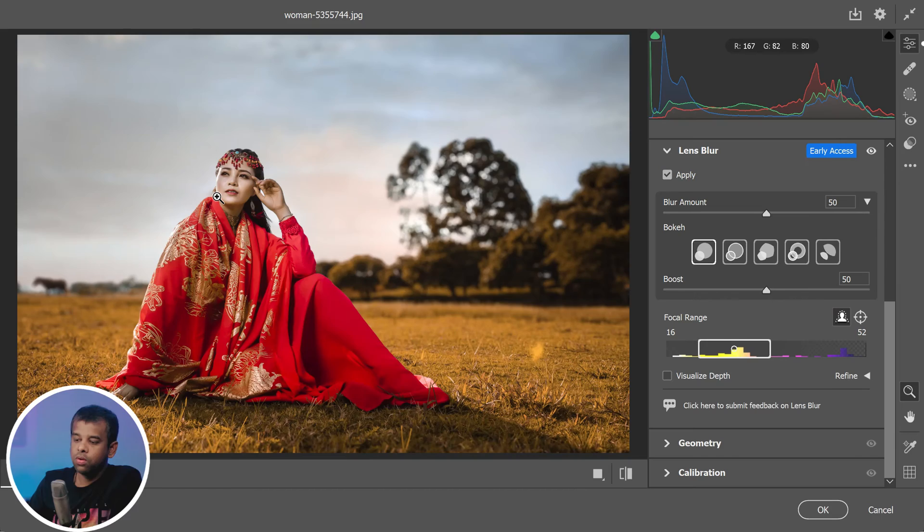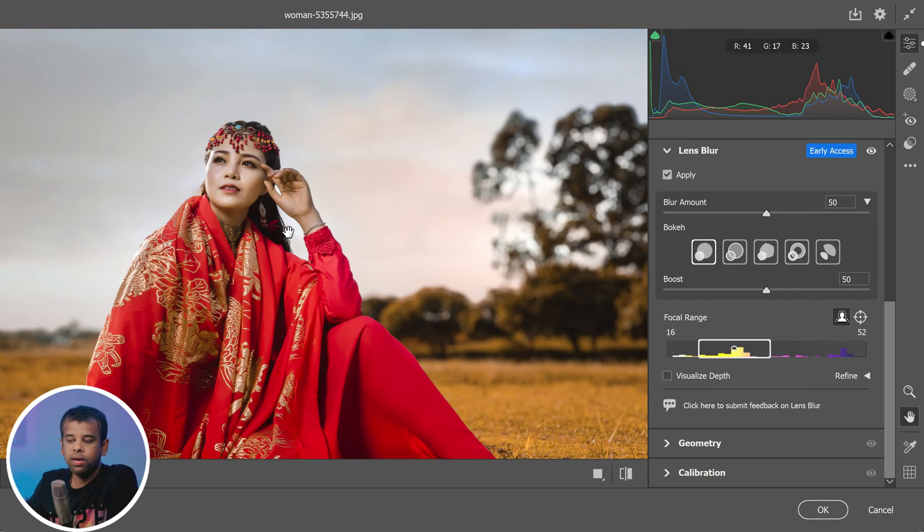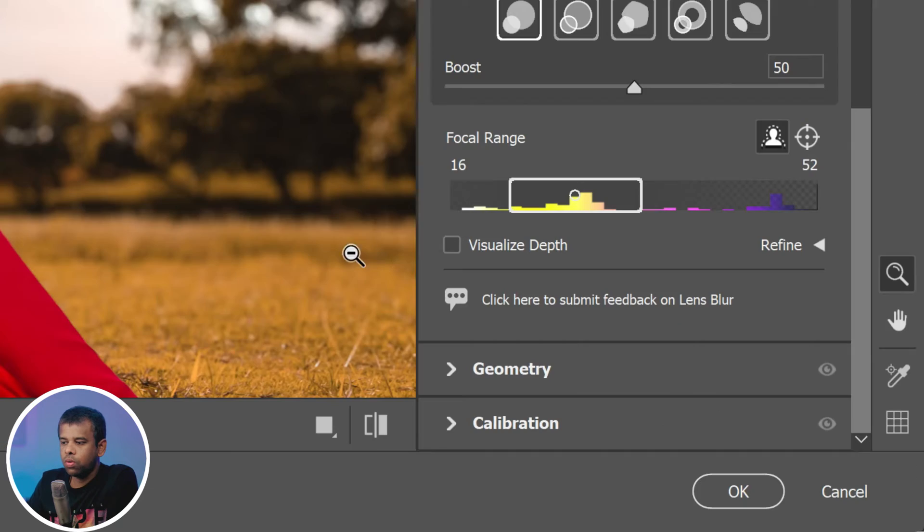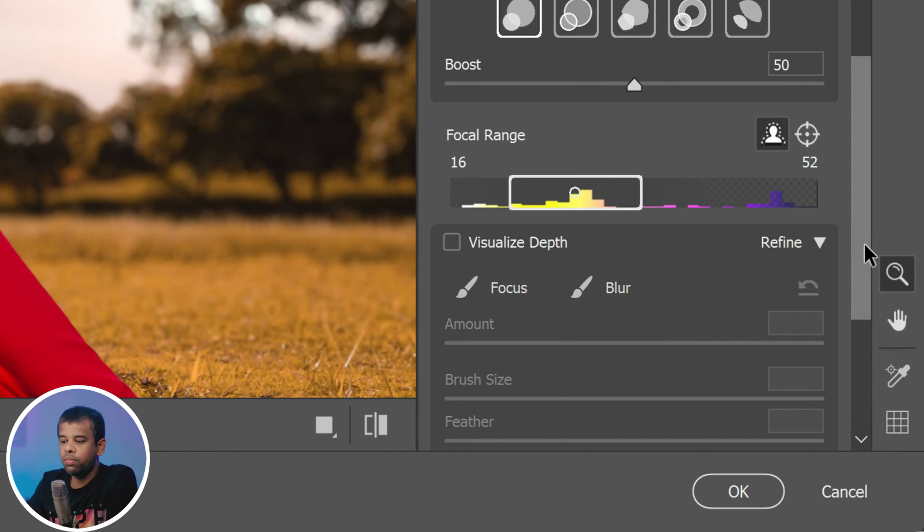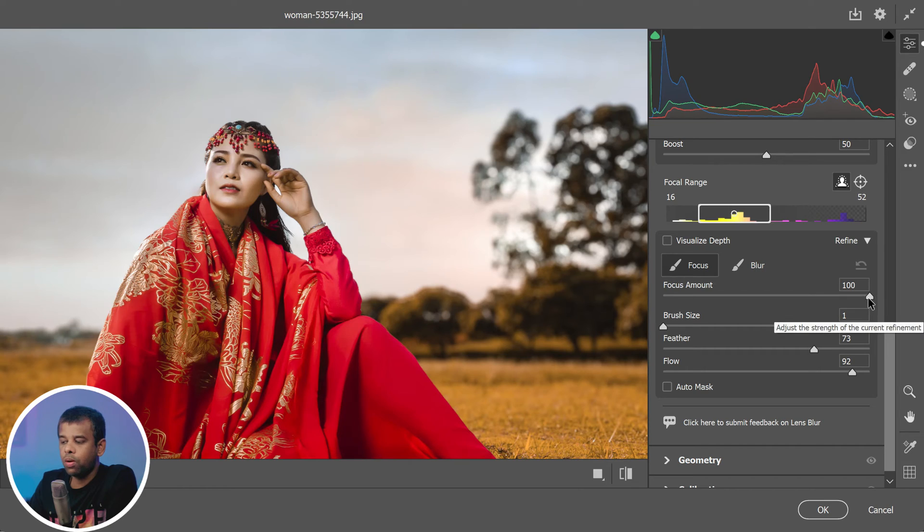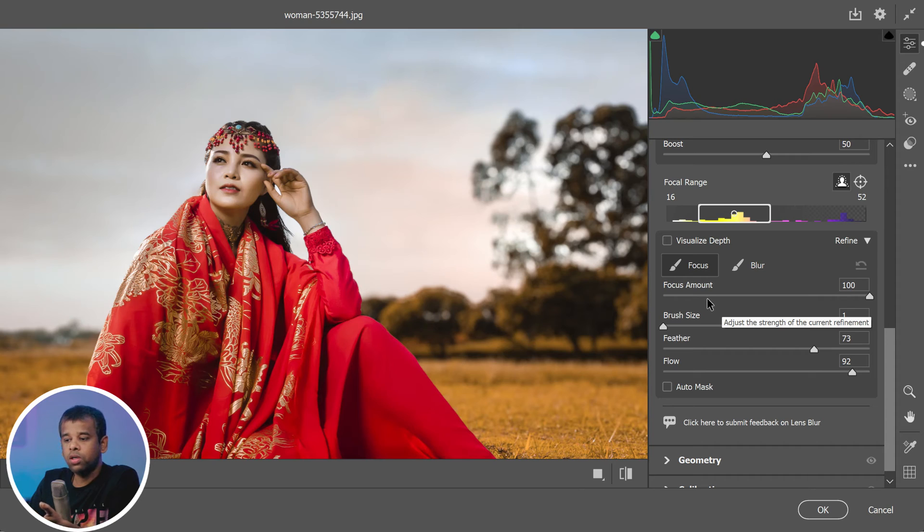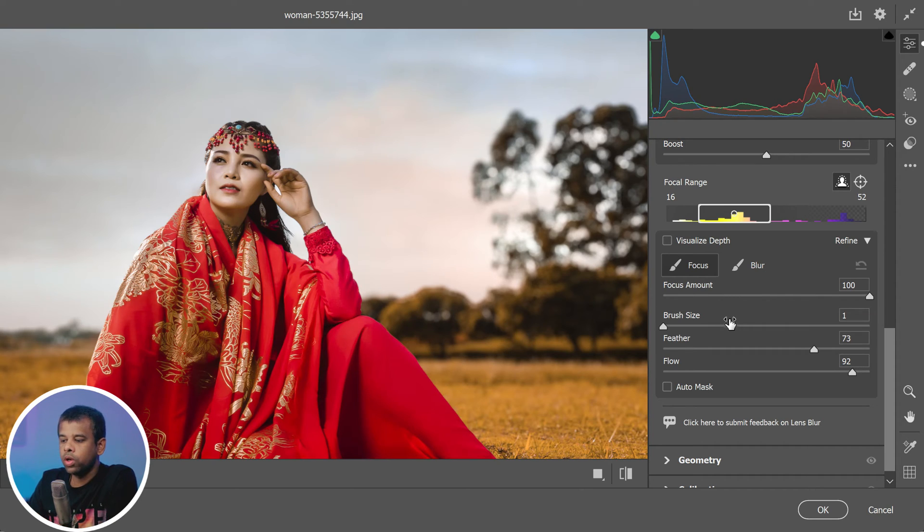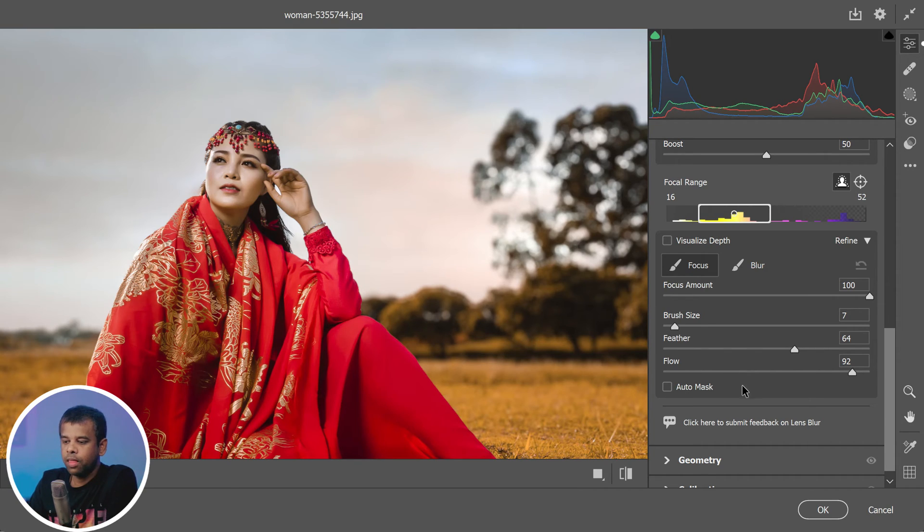So you've applied lens blur and created a stunning depth of field effect, but when you zoom in you notice that some areas like hair need a little touch up. No problem - that's where lens blur's two refinement tools, the focus and blur brush, come into play. You can use the amount slider to adjust the strength of the blur or focus. You can also change the brush size and feather, or the softness of the brush edge.